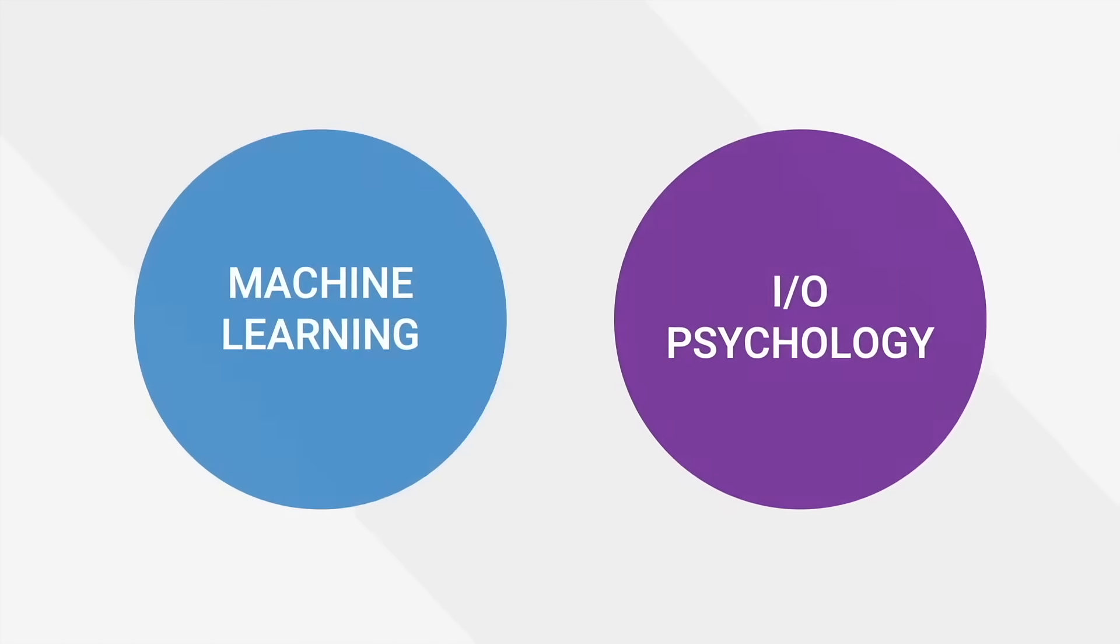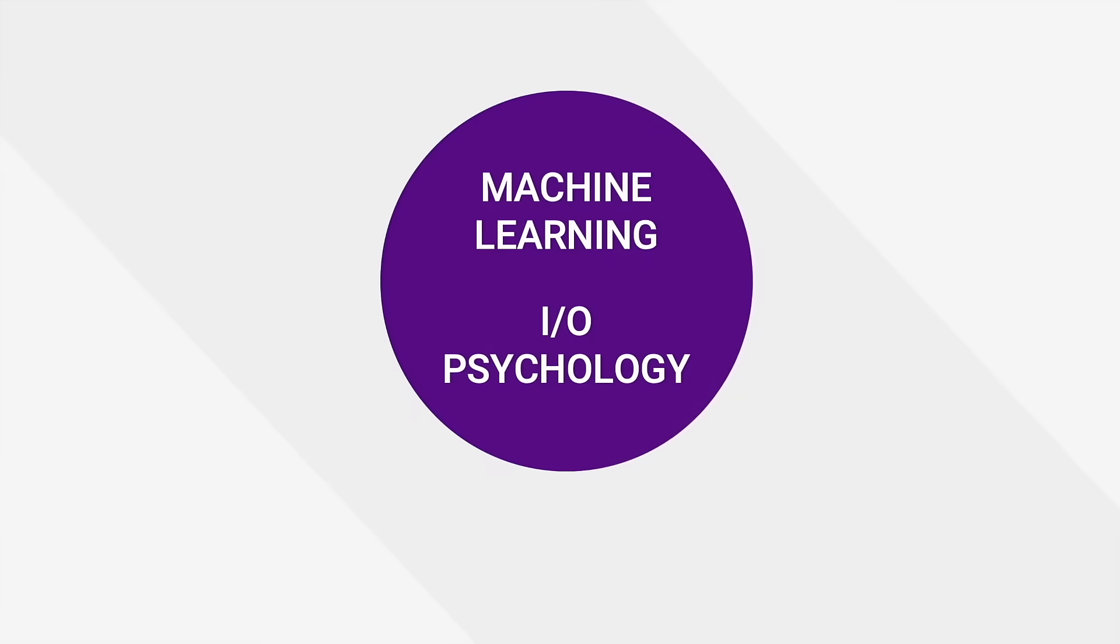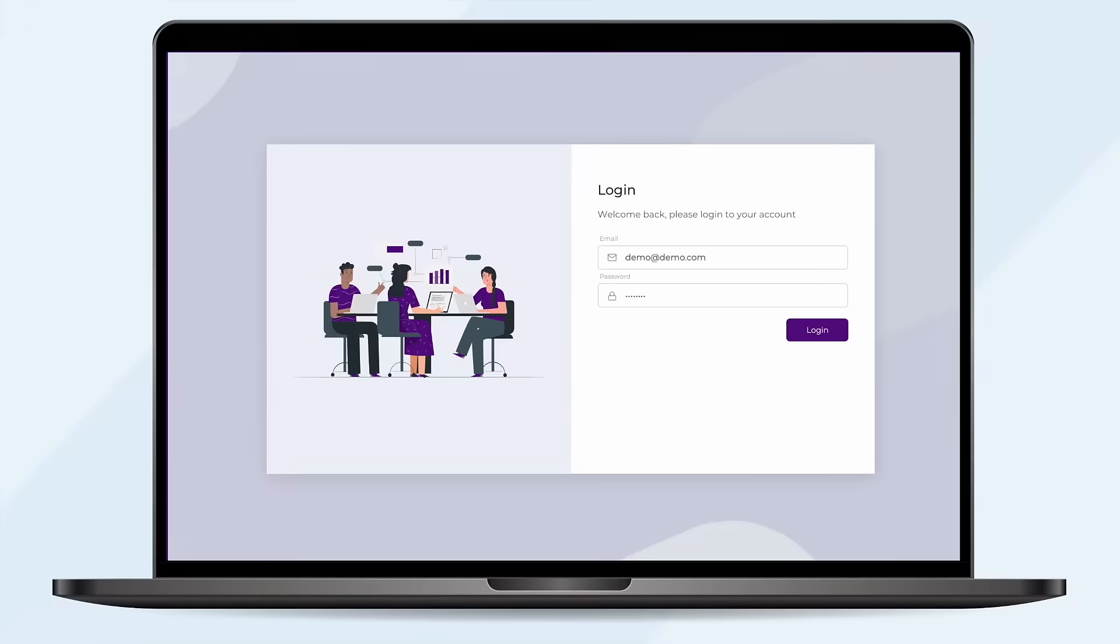By merging machine learning and the notable practice of IO psychology, NACRI brings proven science to hiring. Let us walk you through NACRI's platform.